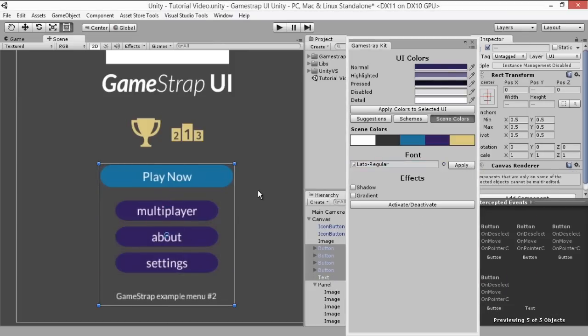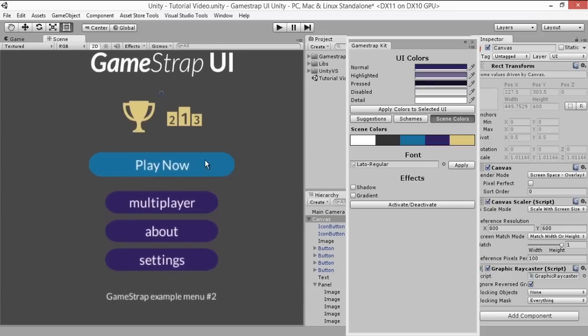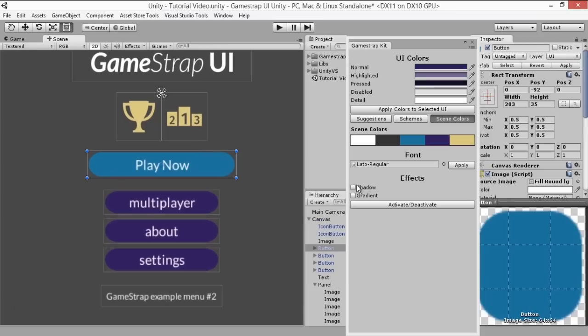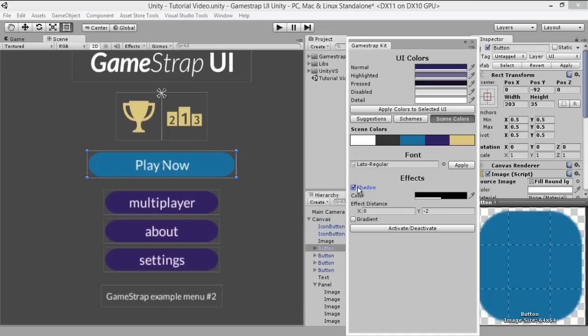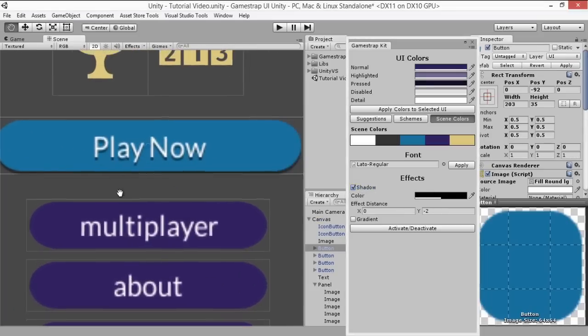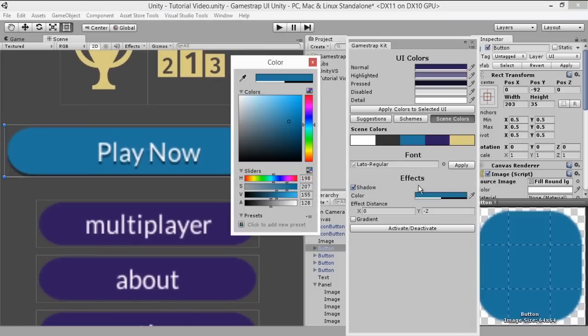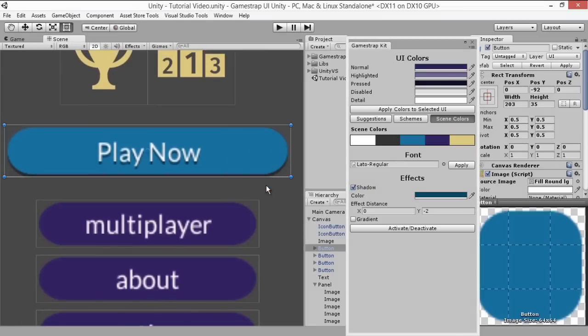With GameStrap we can also add effects to the UI elements such as shadow and gradient. As you can see you can select the element and just click on the shadow checkbox and set the selected effect. You can even change its value to your needs. With this we'll set it to a darker color of the original one.